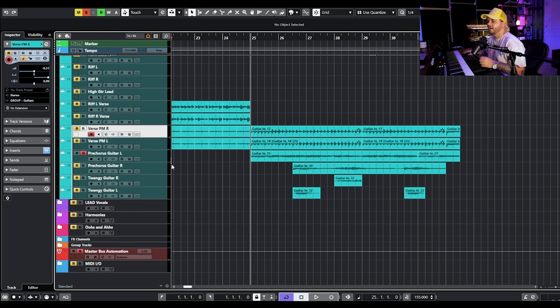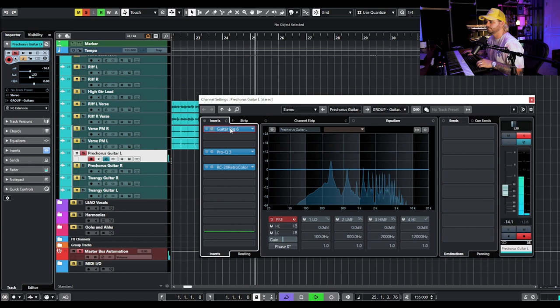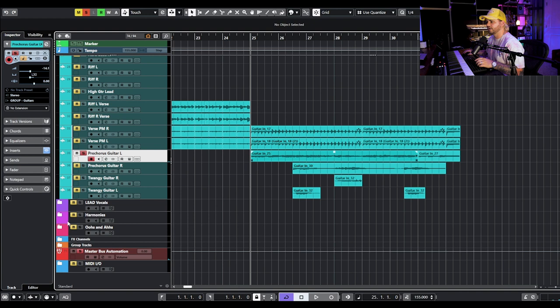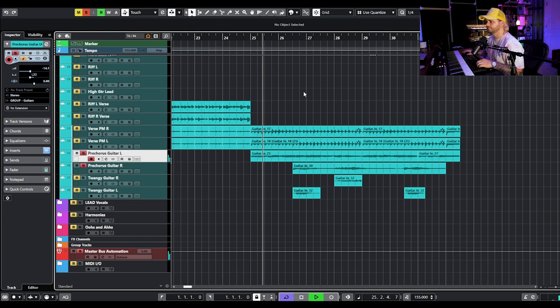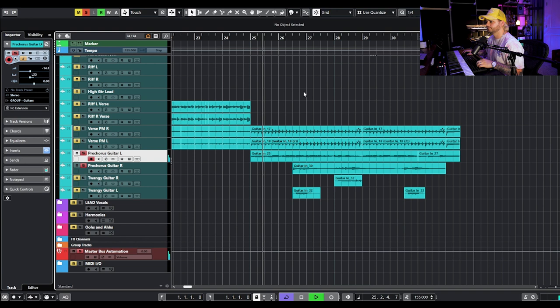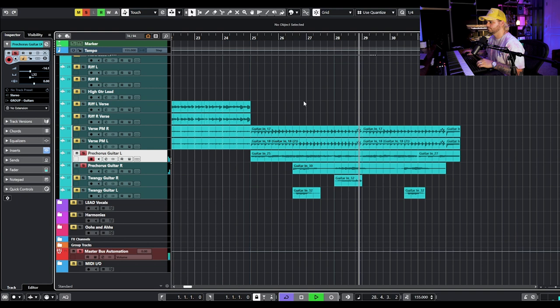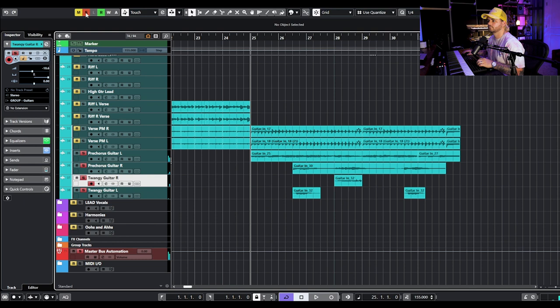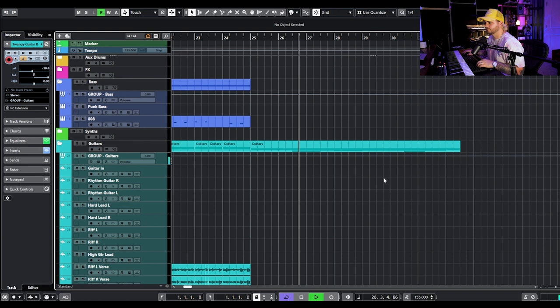We're building tension for this pre-chorus with a rising progression that's different from the verse. My favorite thing we've added so far is this really pretty clean guitar — using hard left and right out of Guitar Rig with some RC-20, and then I have a counteracting melody playing on the right. We've also got some little twangy hits played with the drums.